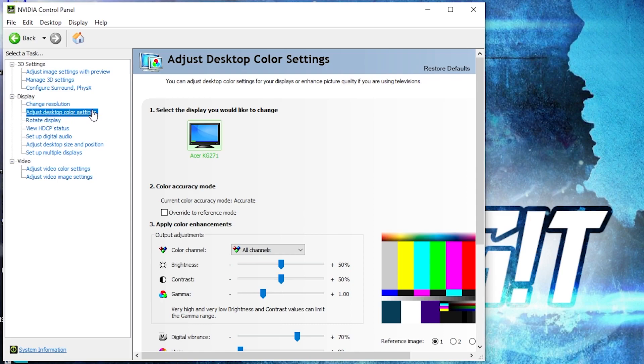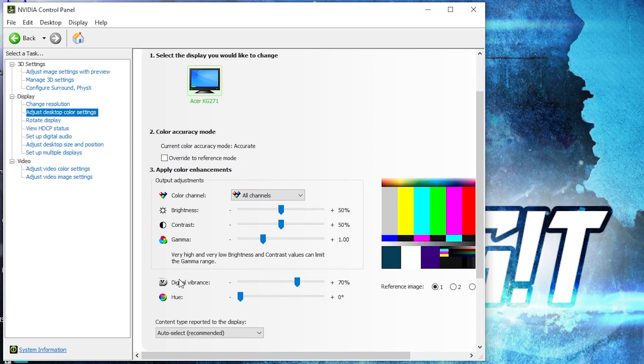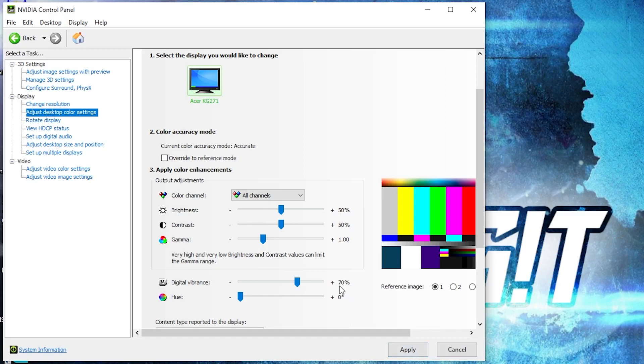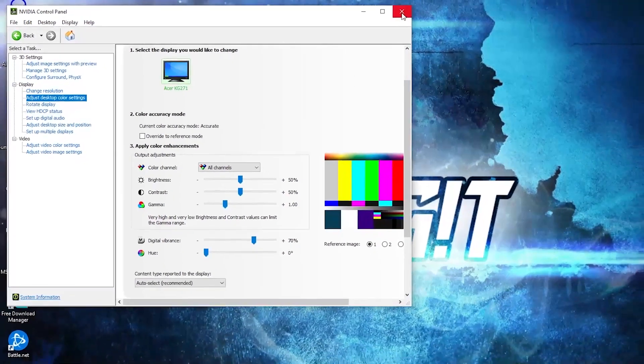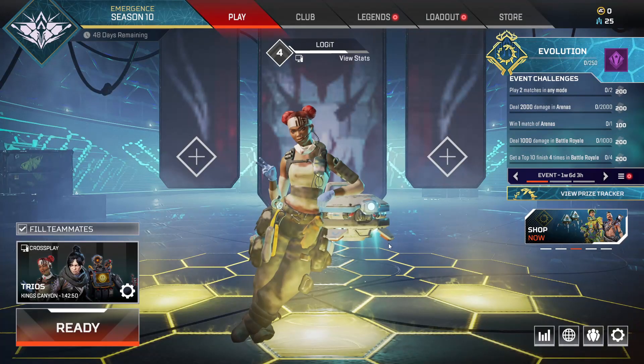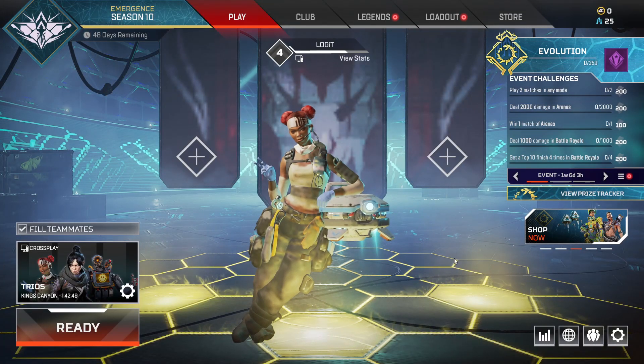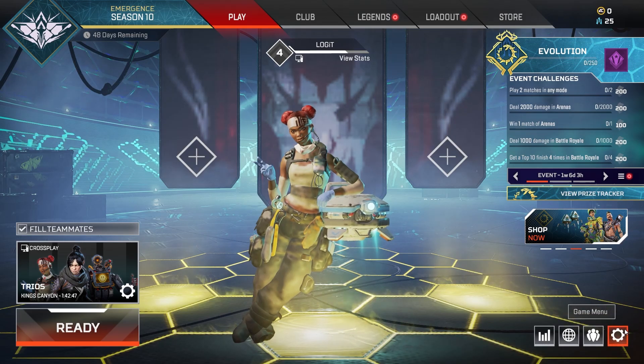Then go here to 'Adjust Desktop Color Settings'. Scroll down to Digital Vibrance, move this to 70%, press Apply, and close the page.